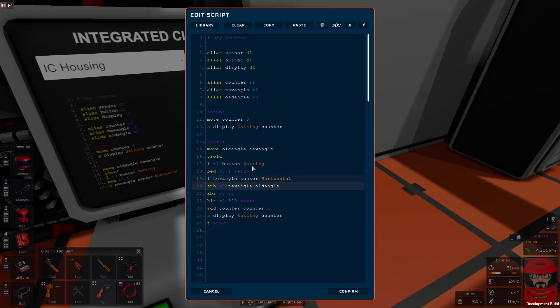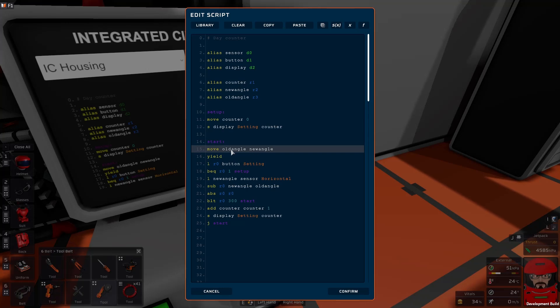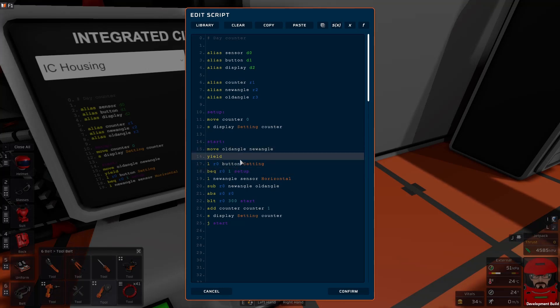Right, so each time through, we just save the old angle, read a new one, and compare the two of them.